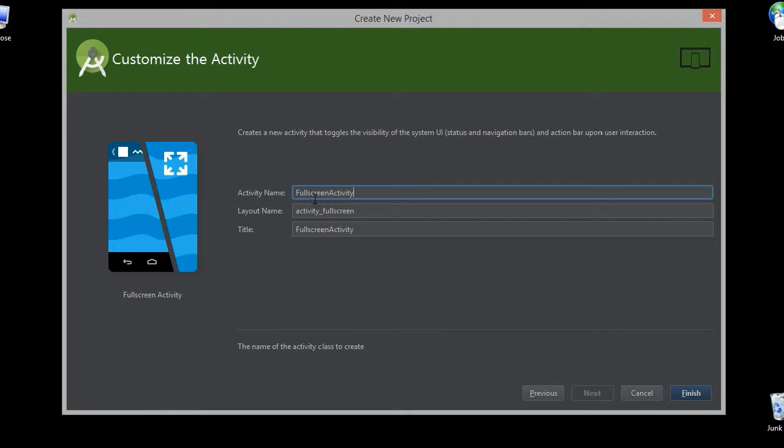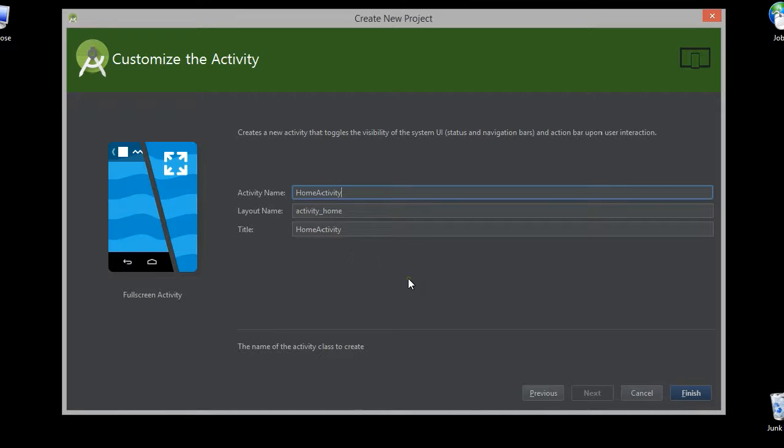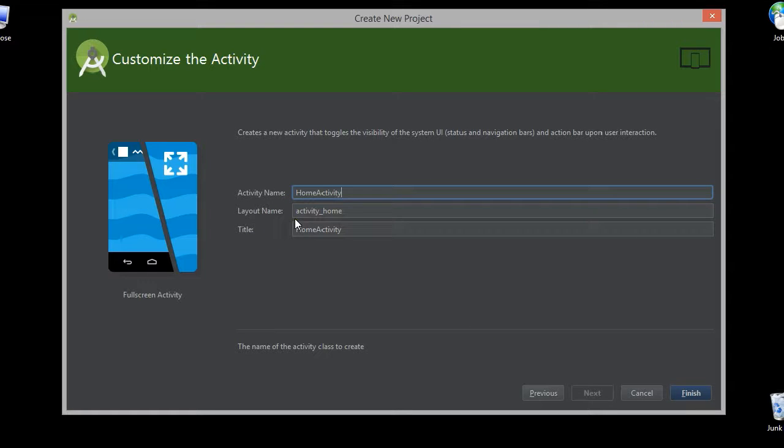Here is the activity name as full screen activity. You can either keep it or you can edit with your own activity name. Here I give home activity as activity name and the layout name becomes activity home. Now click on the finish button.